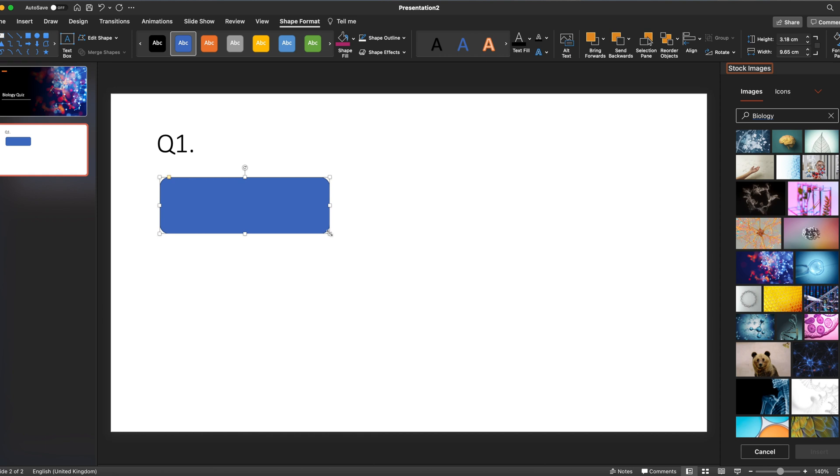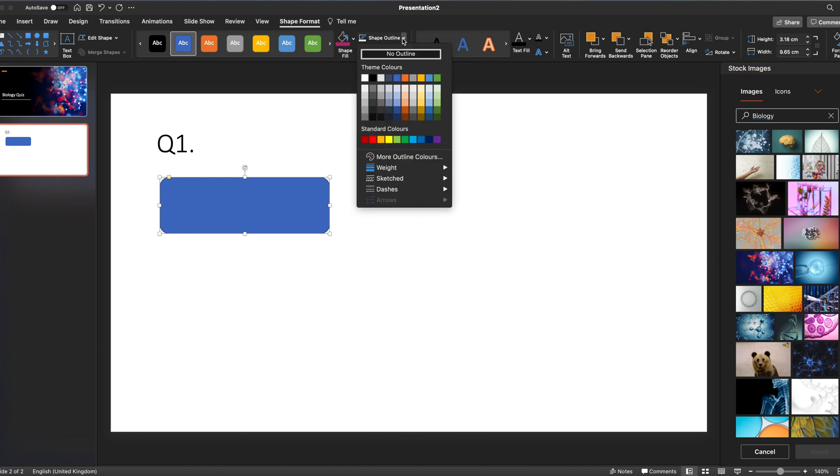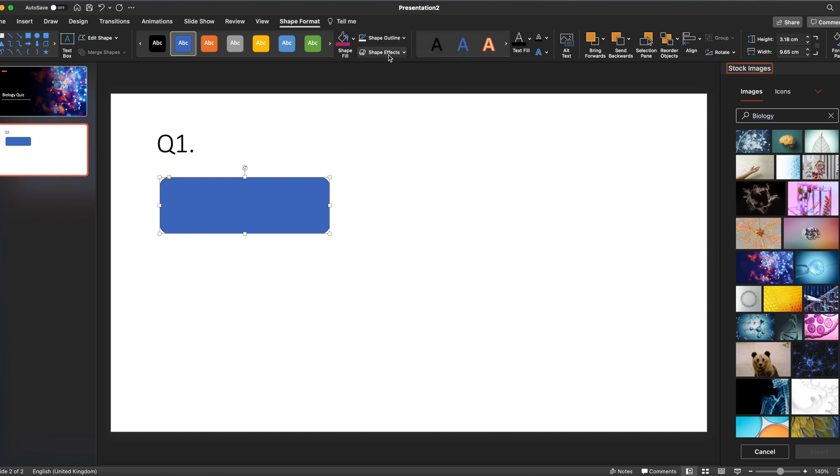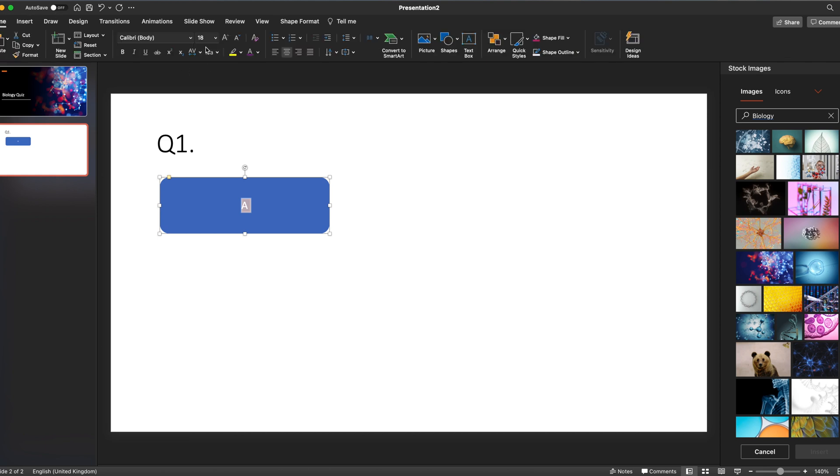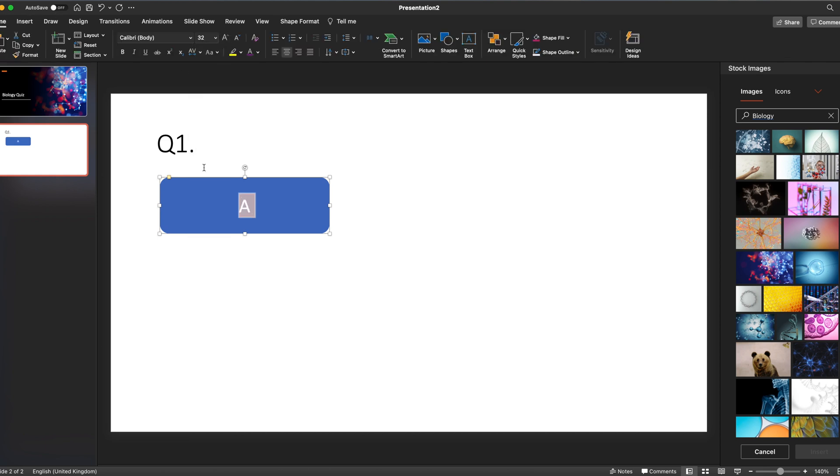Having created the shape, I'm going to go to Shape Outline and get rid of that. Then I'm going to double-click on the shape to identify that as answer option A. Let's change the formatting of that text. We're going to make it slightly bigger, let's make it 32, and we're going to align it to the left.